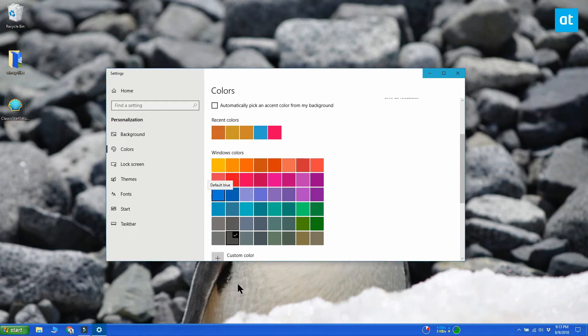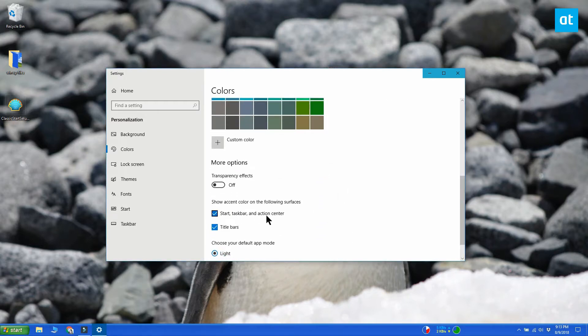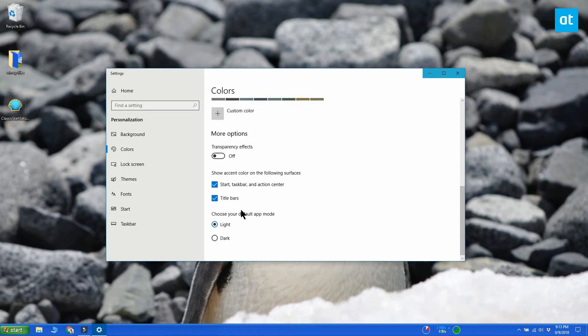Make sure you've enabled options to show color on the taskbar, start menu and action center. Turn transparency effects off.